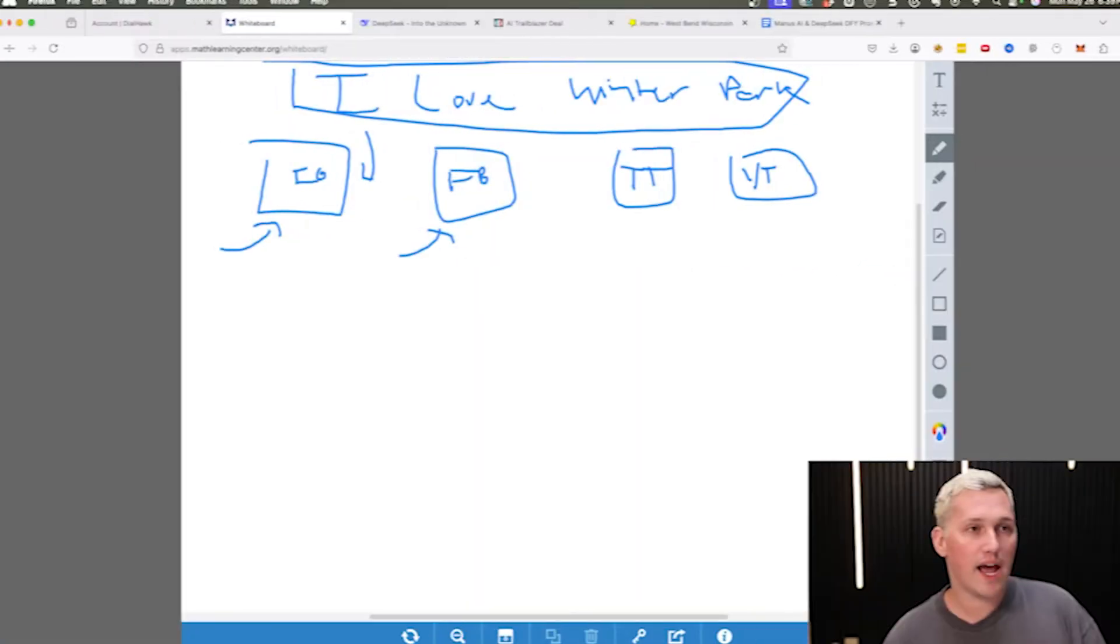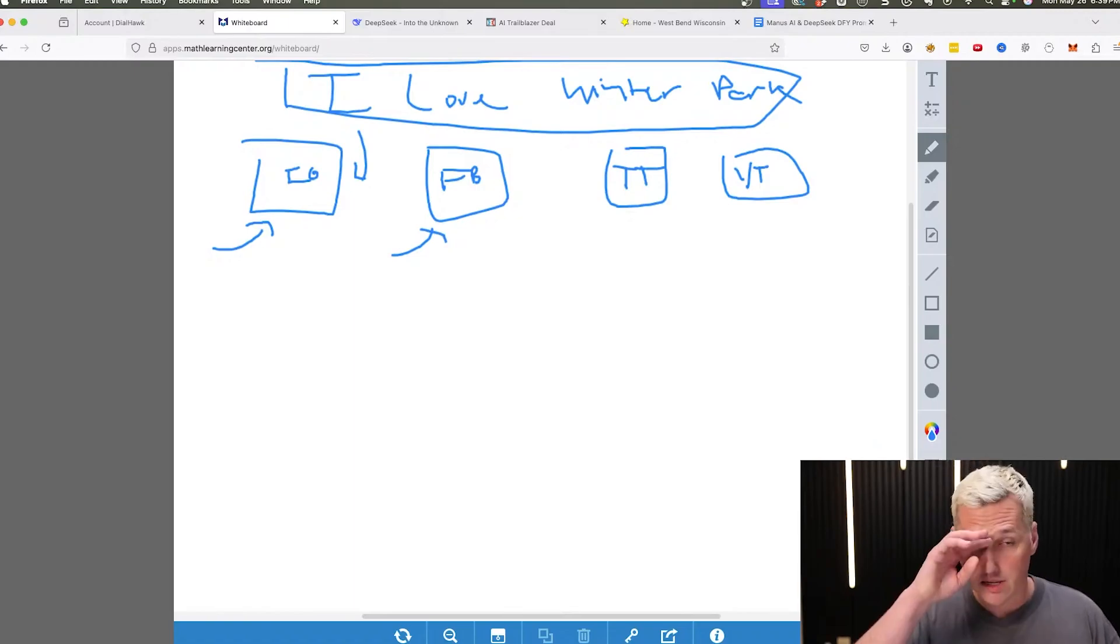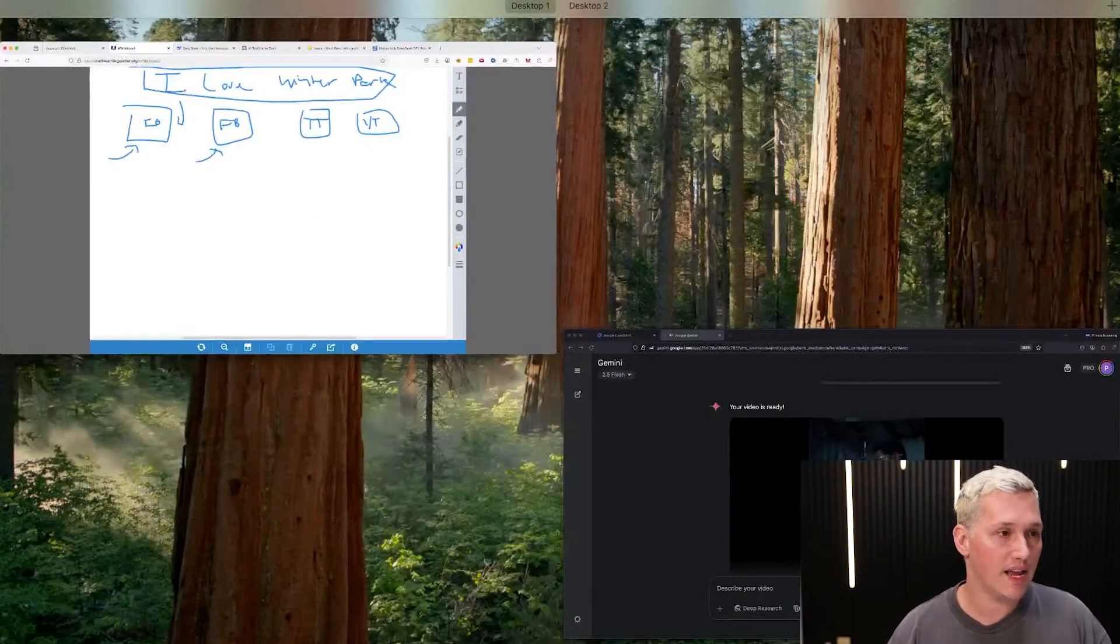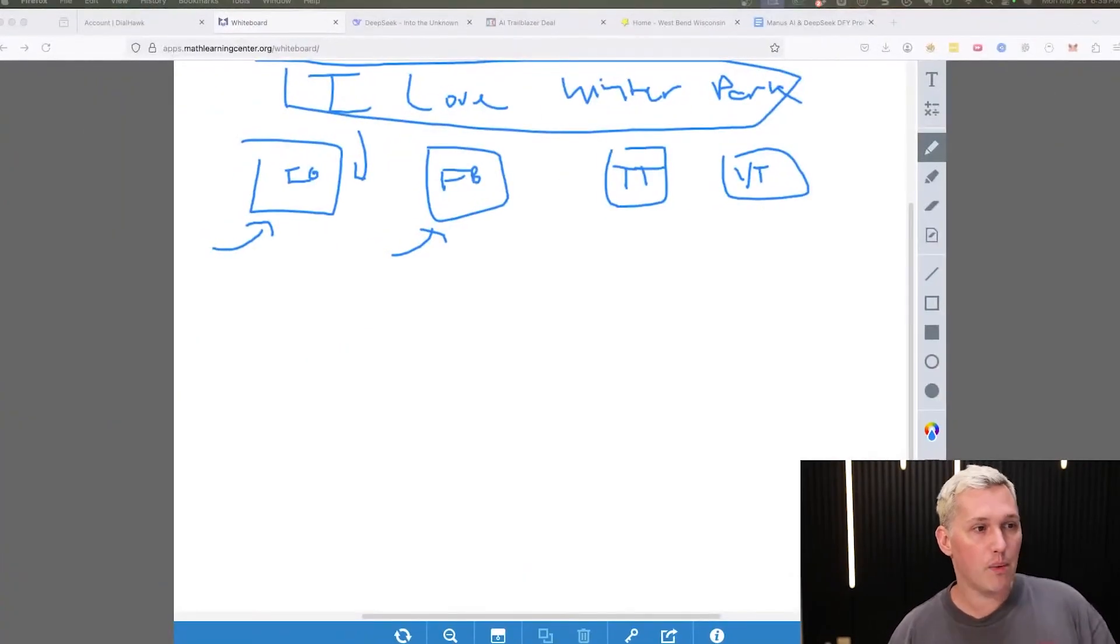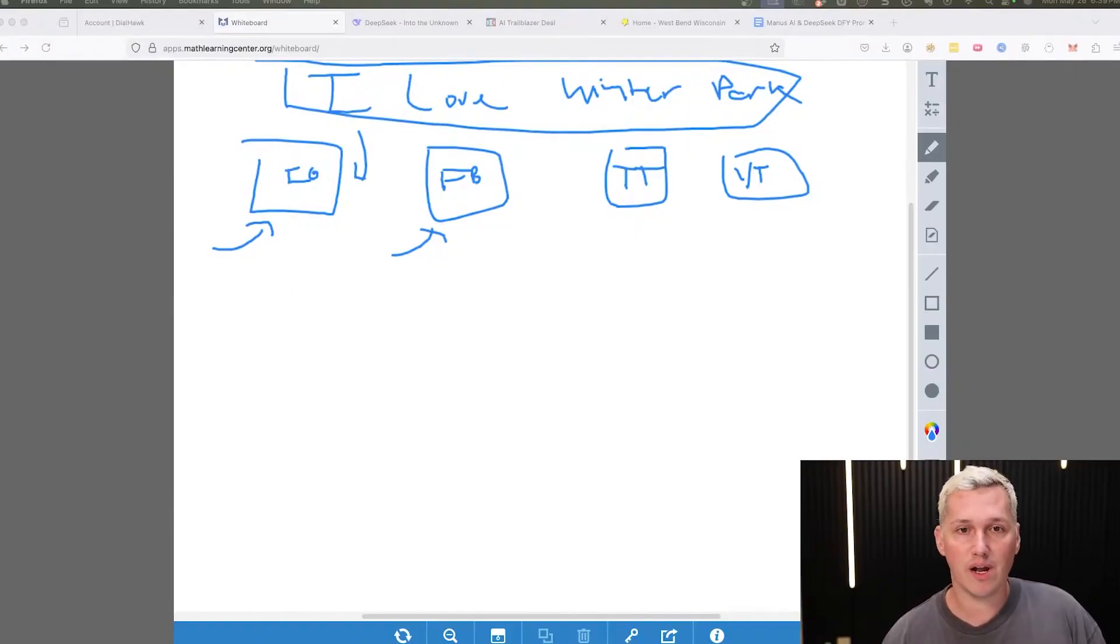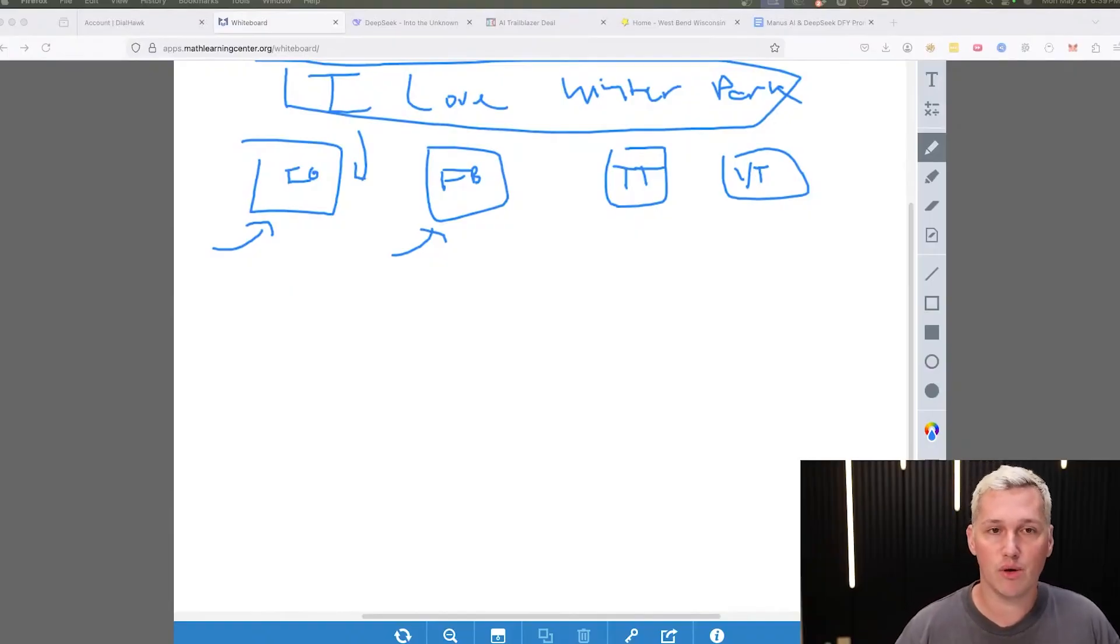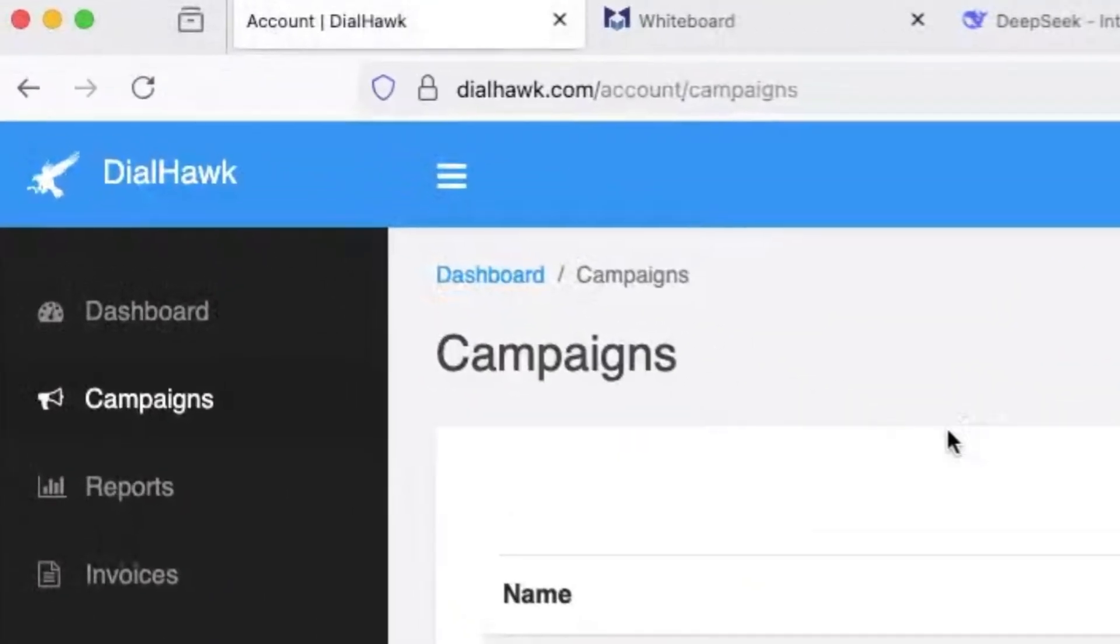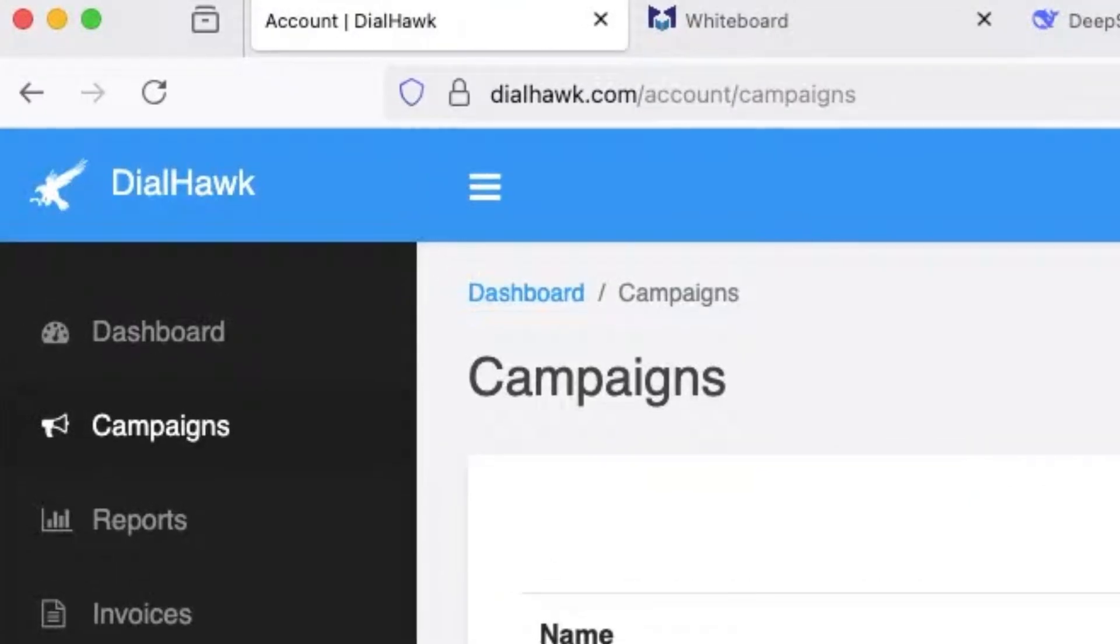We're going to upload them to our accounts here, our Instagram accounts, our Facebook accounts that are titled, I love Winter Park. Now what's going to happen is they're going to start generating leads, right? And once they start generating leads, we're going to take those leads and we're going to resell them to a business owner. Now, how are we going to do that? I use a tool called Dialhawk to do that.